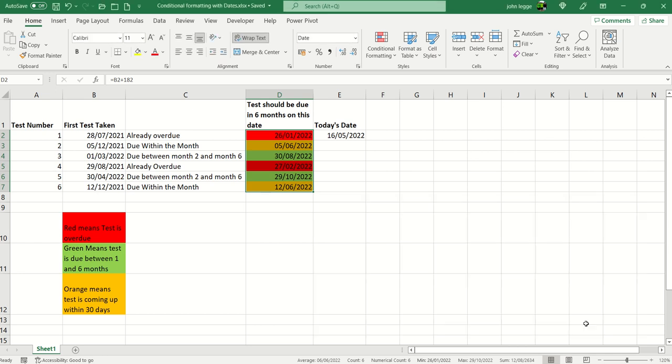So there you have it. A simple spreadsheet there showing when tests are overdue, coming up for being retested, or really quite close within the month. We hope you've enjoyed our video.